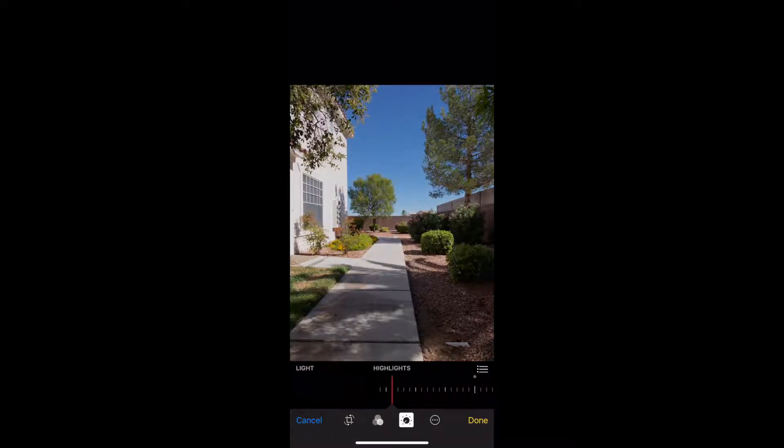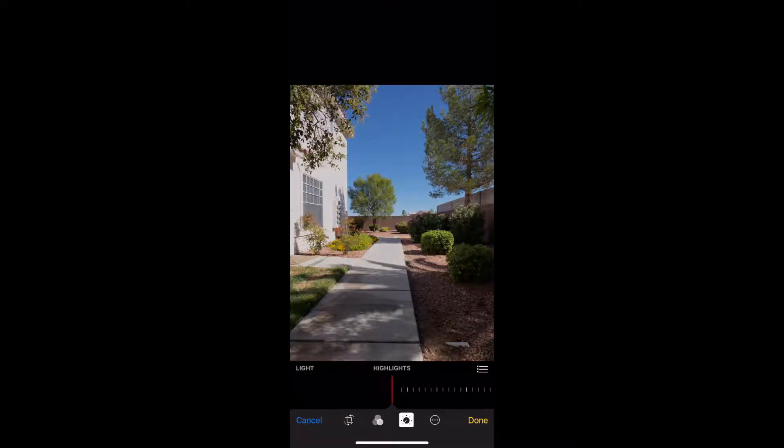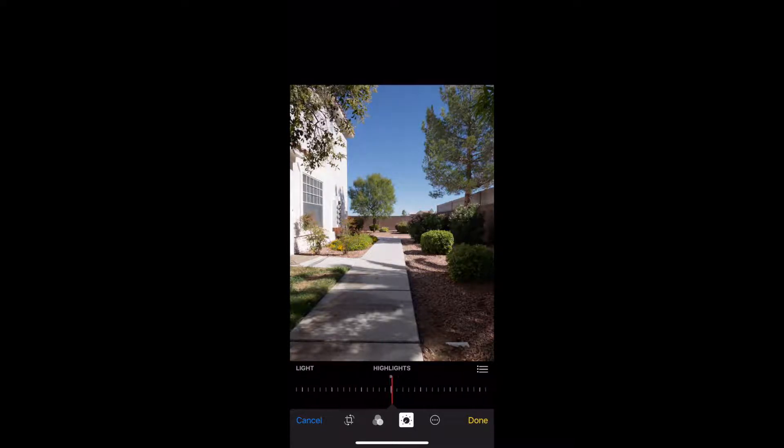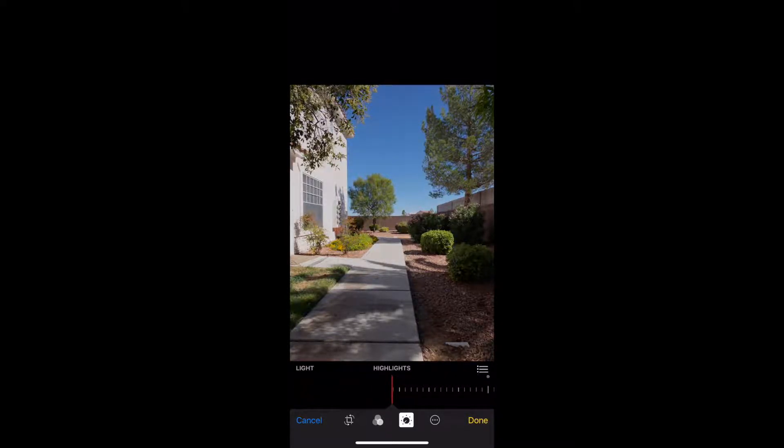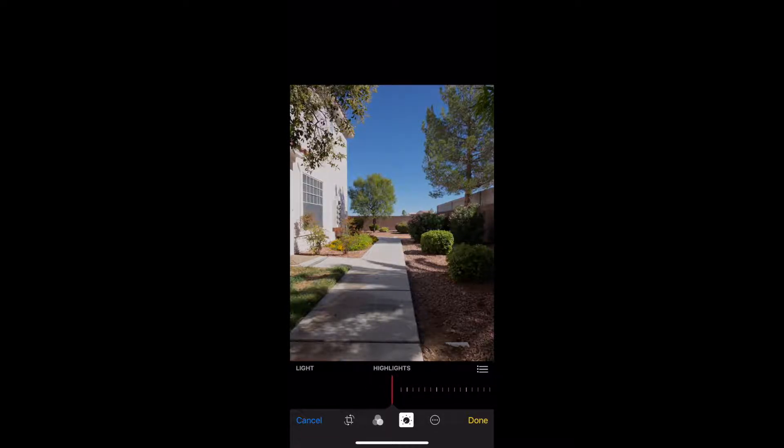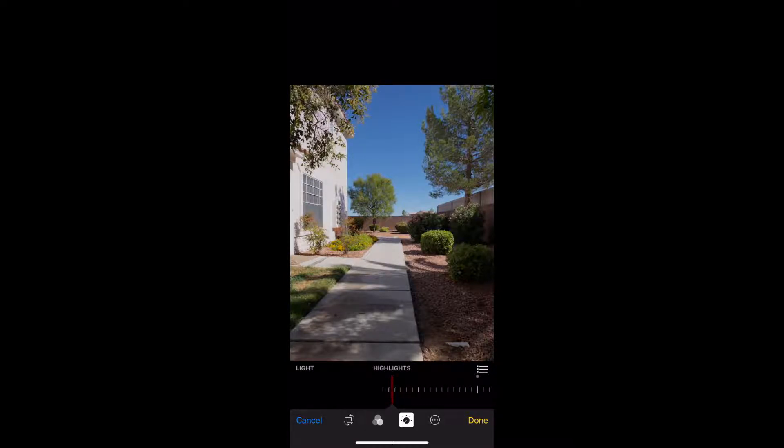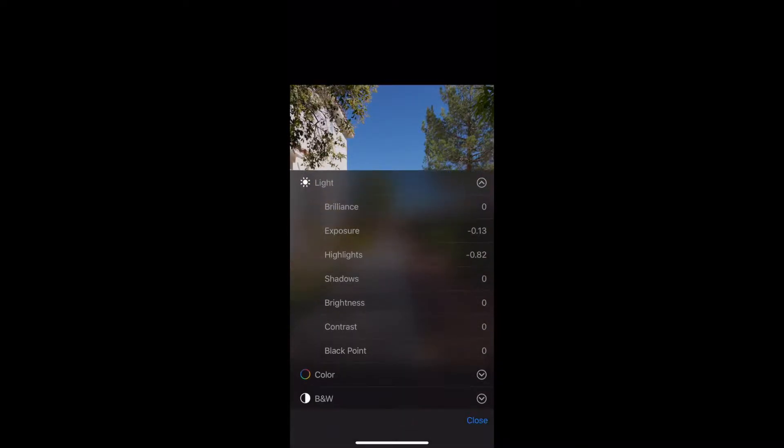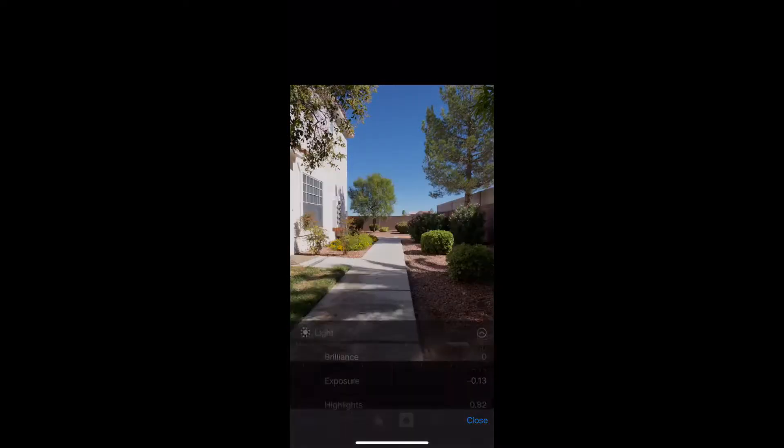Go back to the highlights and roll the highlights back. Watch what happens in the left-hand side where the building is. If the highlights are turned up, we lose some of the detail in the stucco, whereas if I bring it down I have more highlights back there. Be careful not to go too far because it can make those whites kind of muddy and murky. About here is where I gain most detail in the stucco.